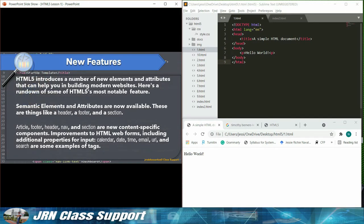HTML5 introduces a number of new elements and attributes that can help you in building modern websites. Here's a rundown of some of HTML5's most notable features.